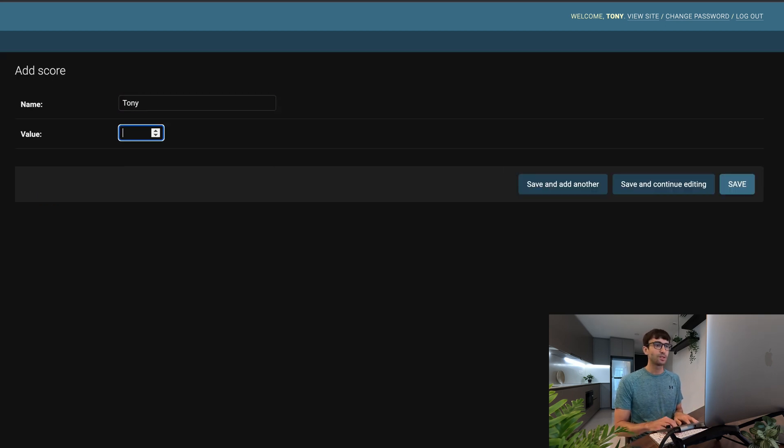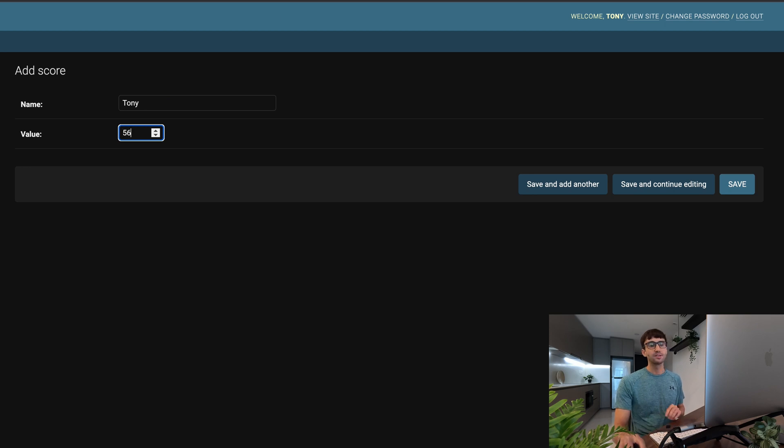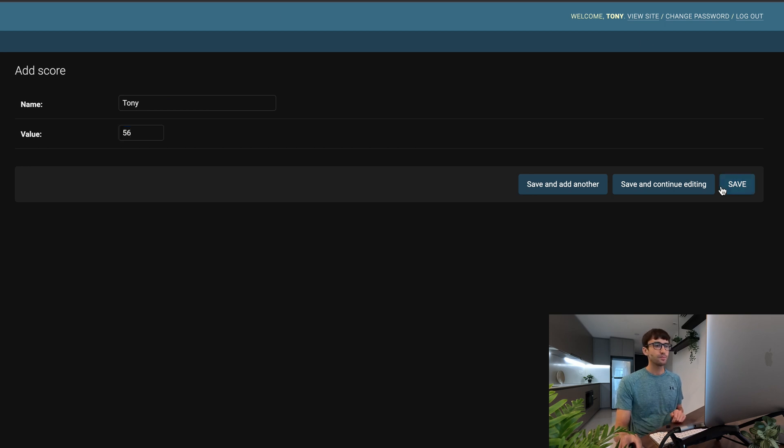Let's add him back. Name Tony. Let's say I got 56 this time. Save. Now we have five scores. You get the idea.